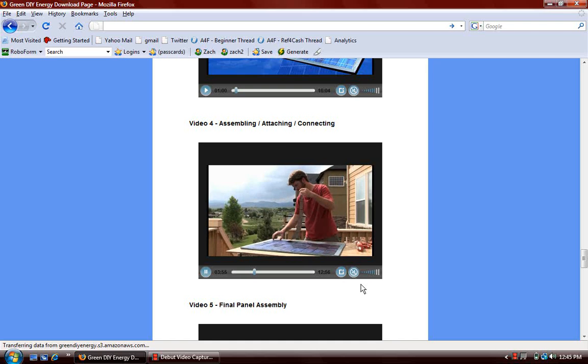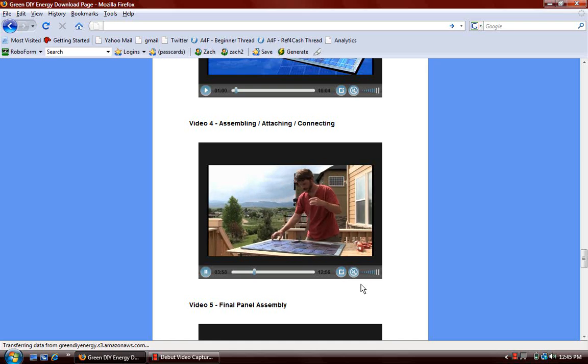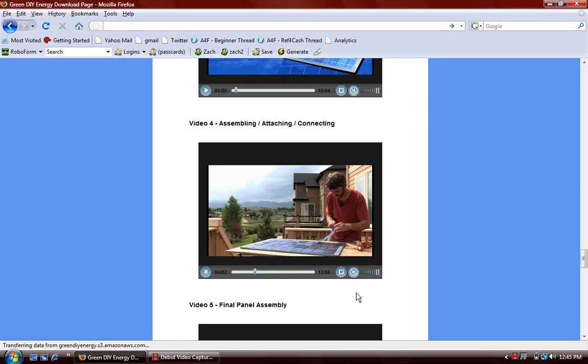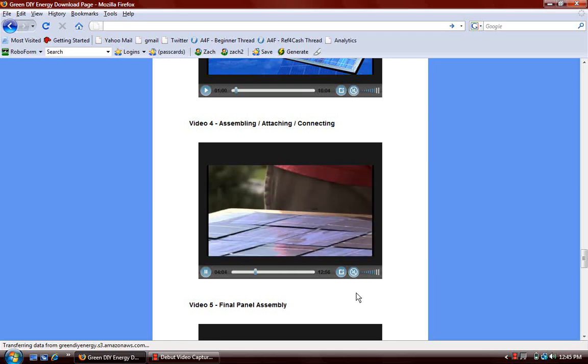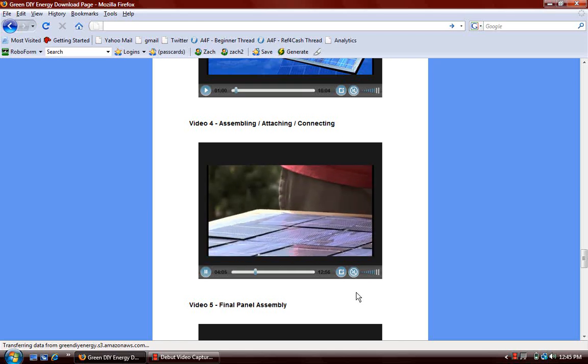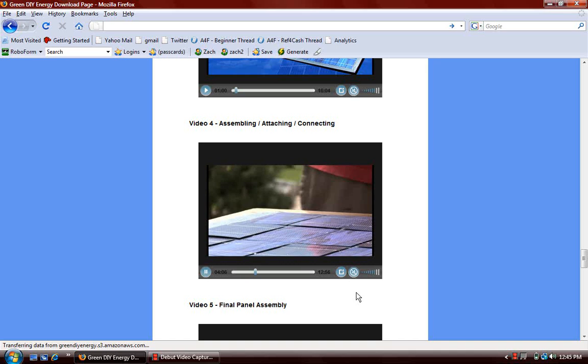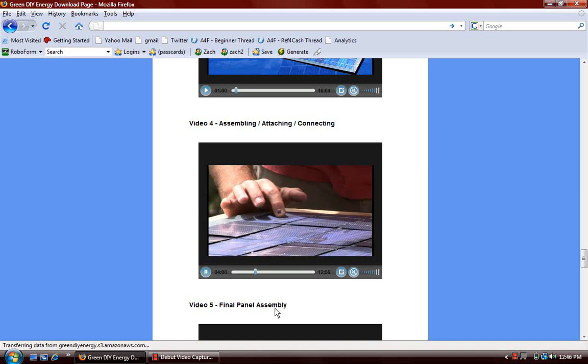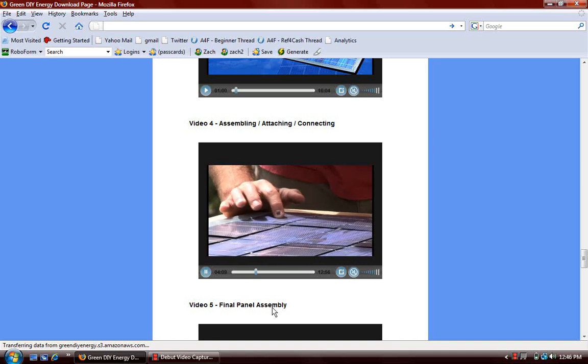Now, it's pretty important to get that first panel down good because then the rest just fall right into place. Again, you want to make sure your hands are really clean before you do this.